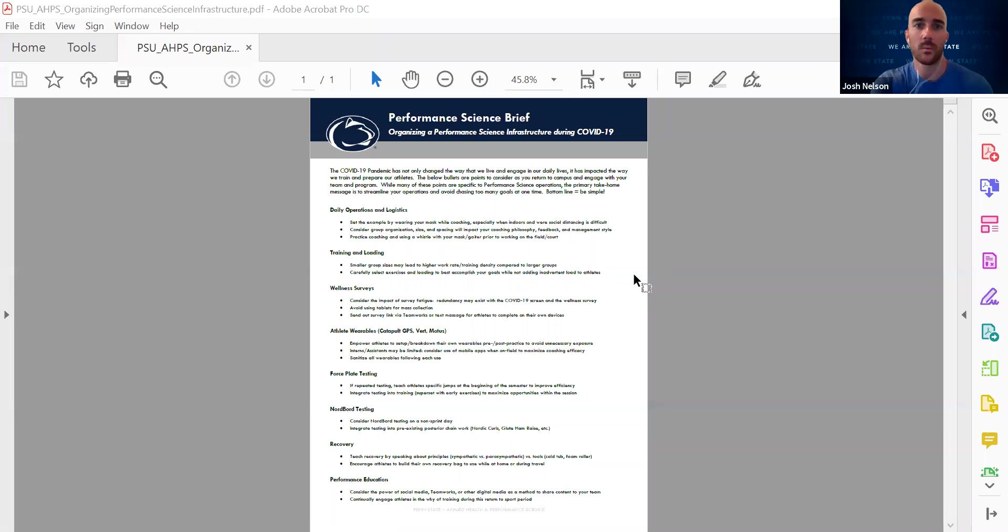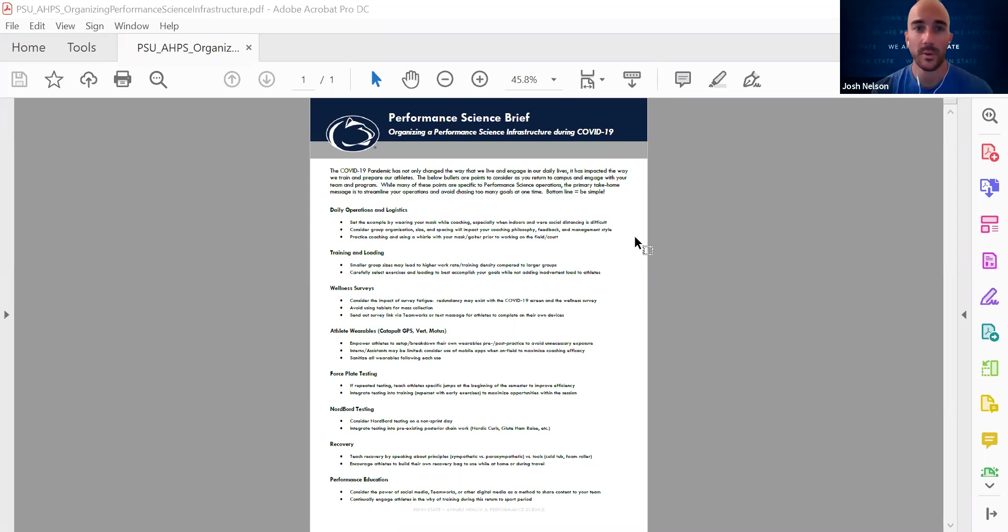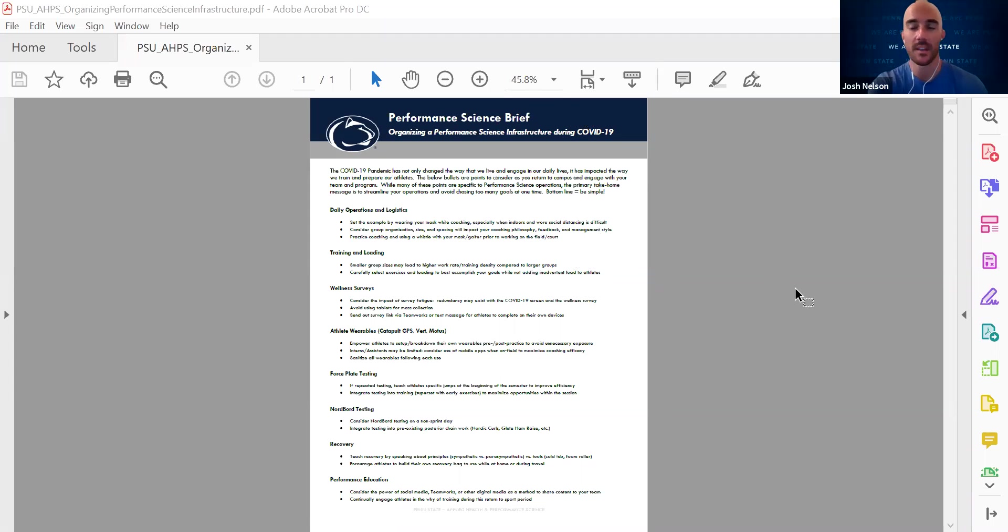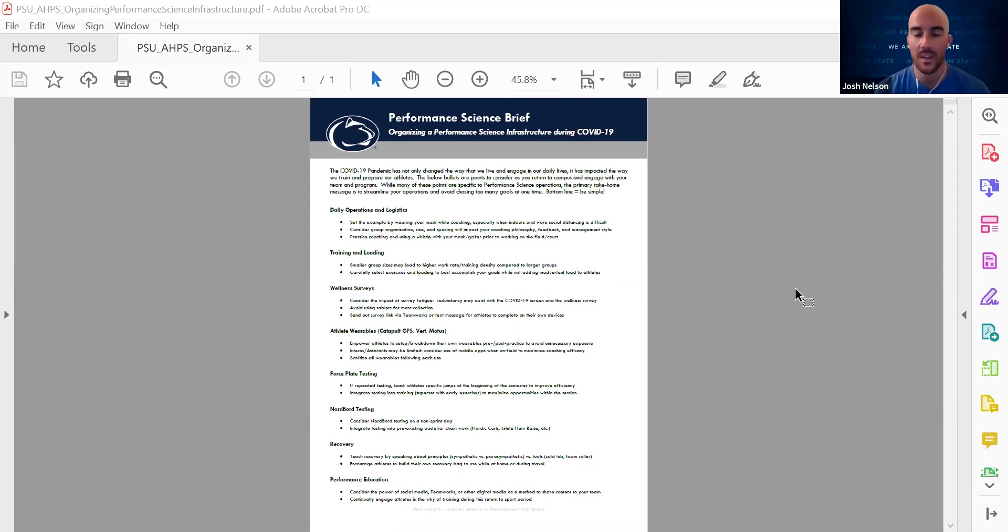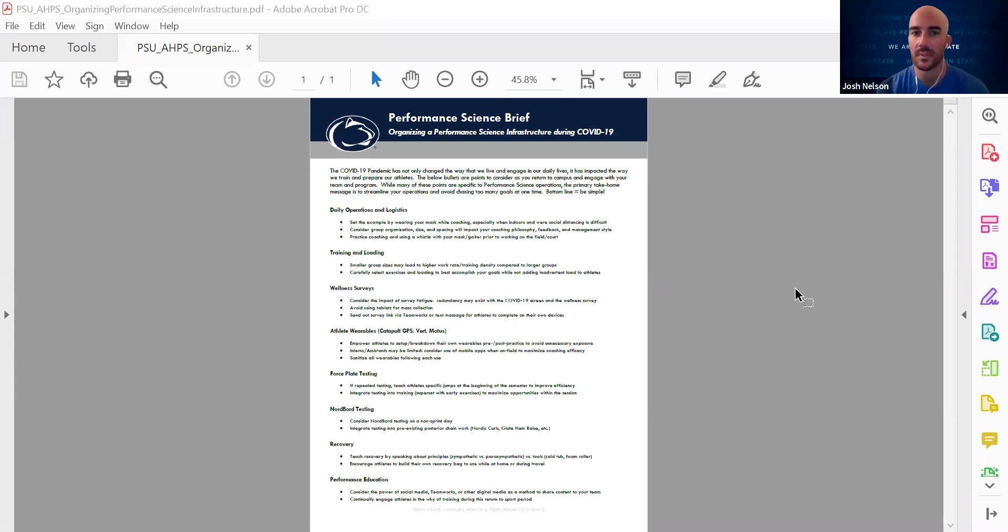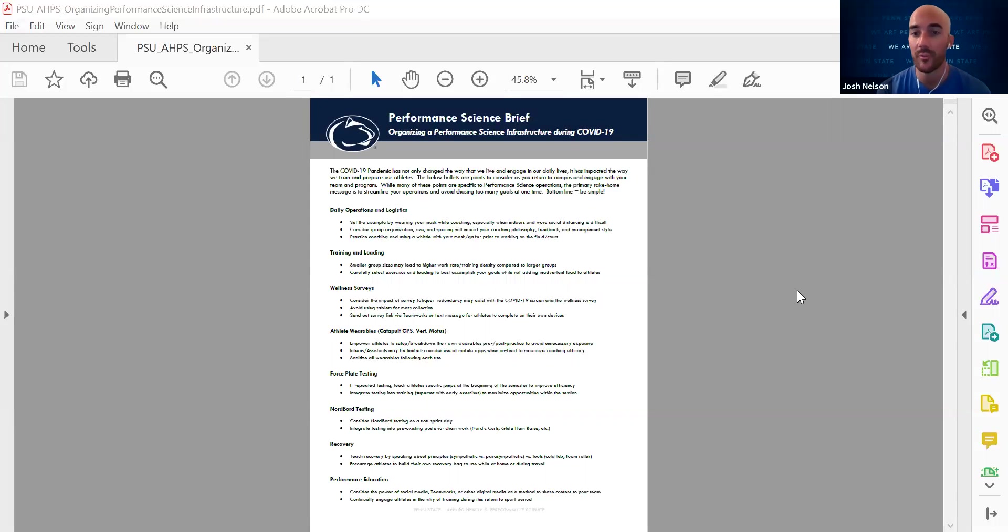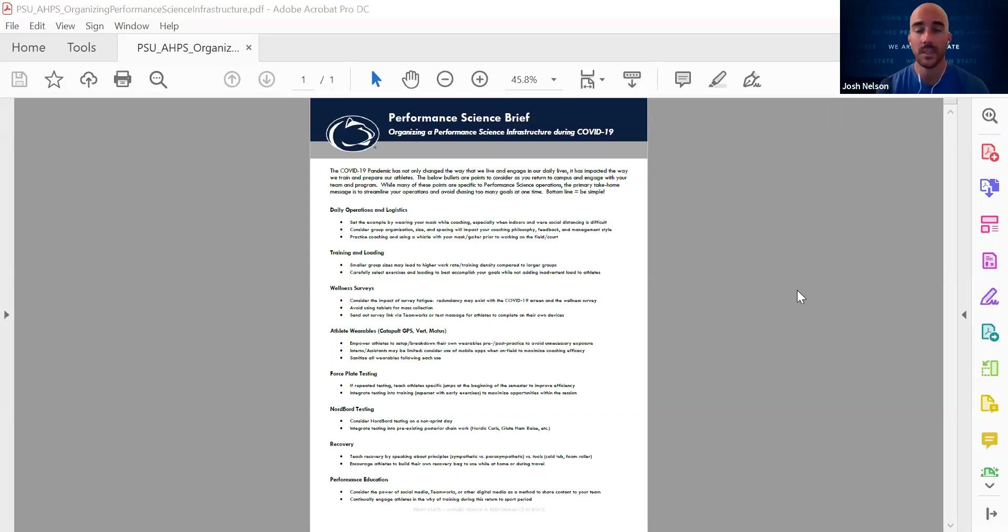Hey, what's up? We're going to take a second and talk about basically creating or maintaining a performance science infrastructure, even in the wake of some changing circumstances. So if you think about what performance science is, it's not the reliance on technology. It's certainly not the singular reliance on any one system. It's a mentality. It's a philosophy of using information and different streams of data to make educated decisions.